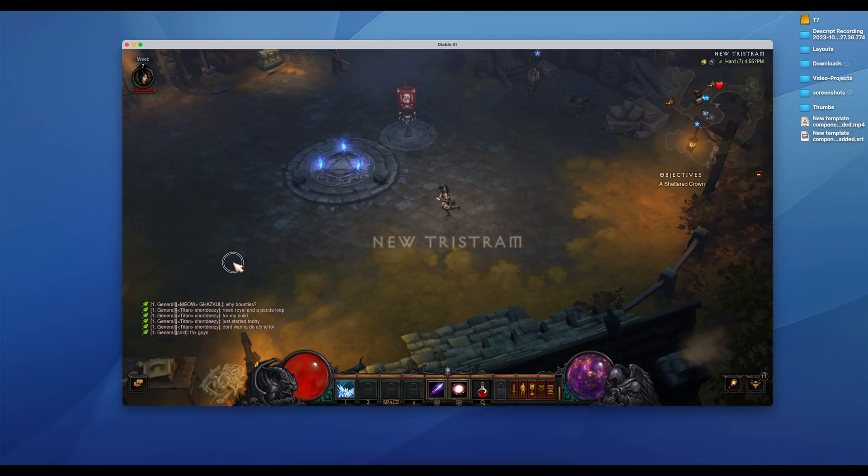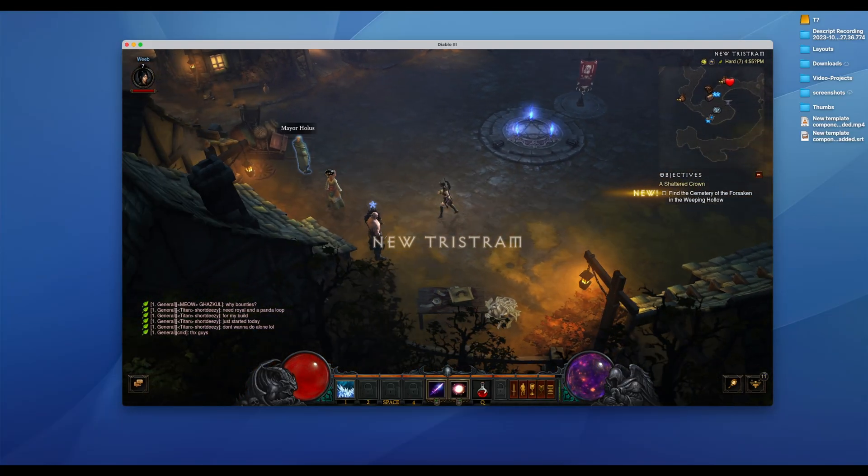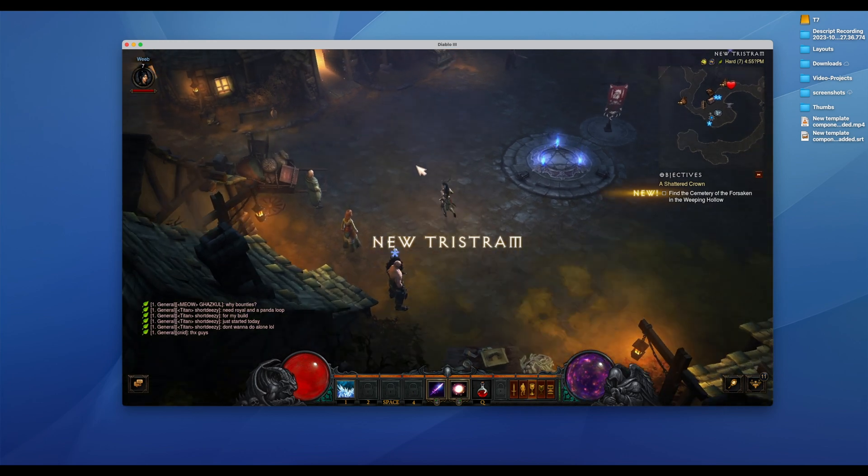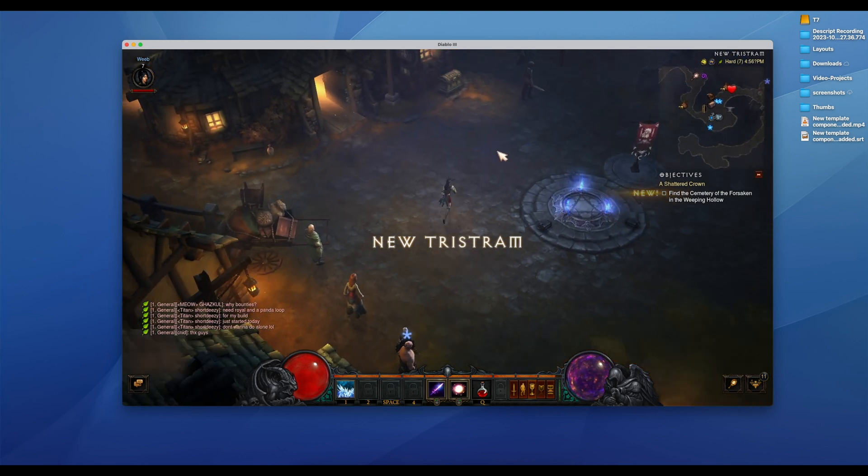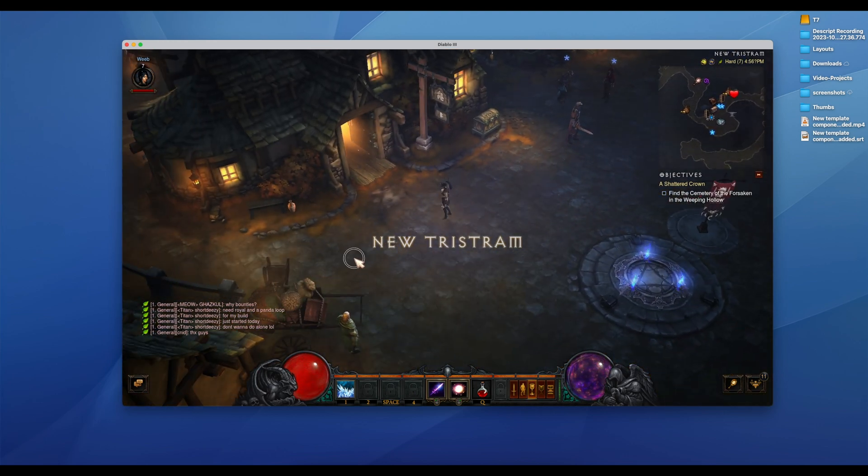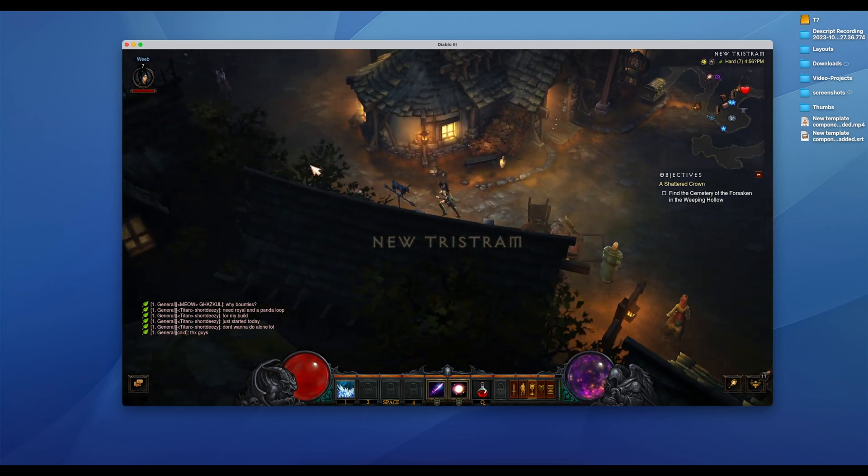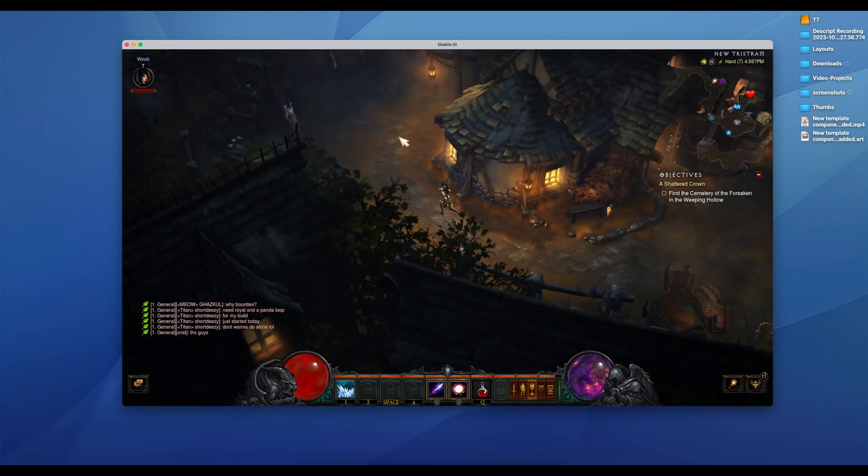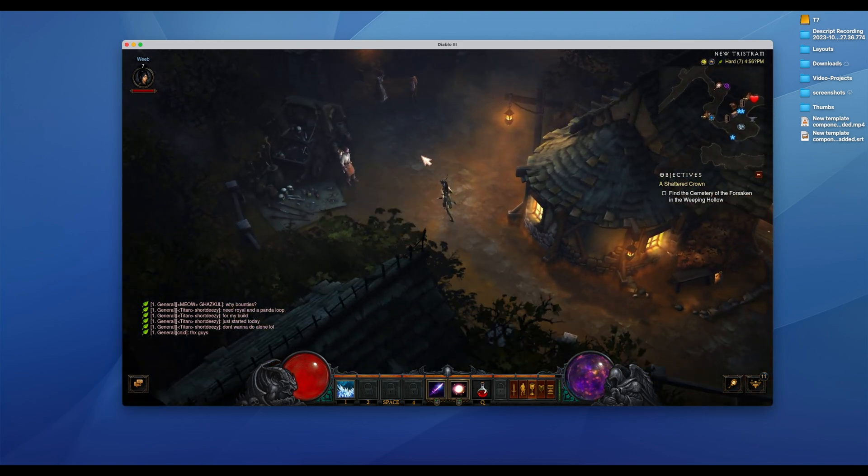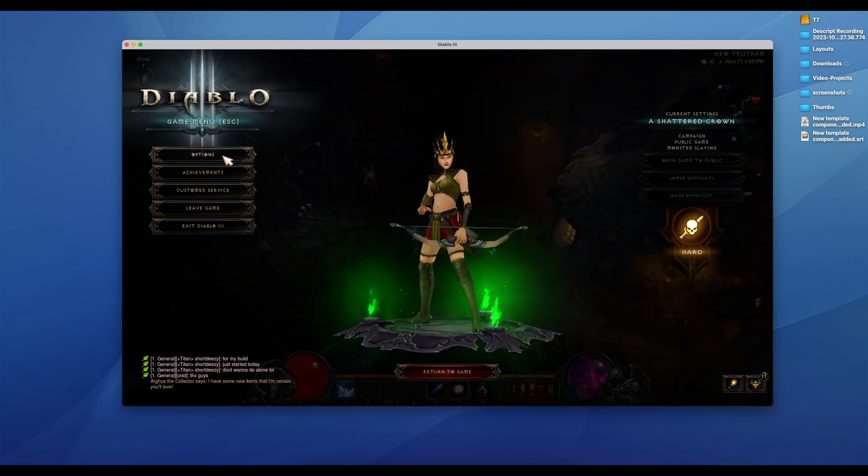Diablo 3 is one of my favorite games, even though it's older. You'll see here a video clip of me playing it on my old Intel-based MacBook.